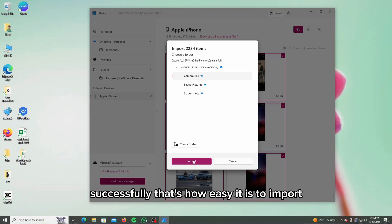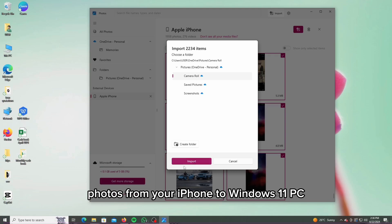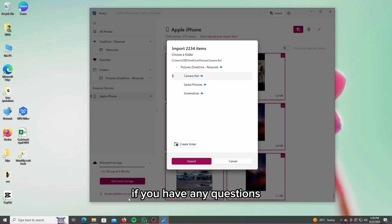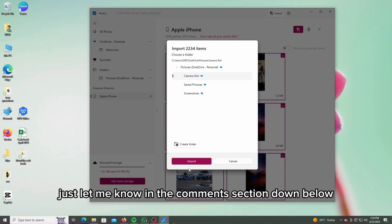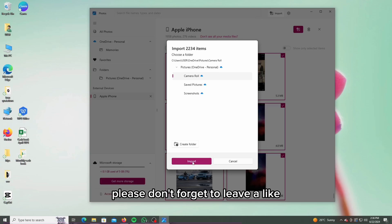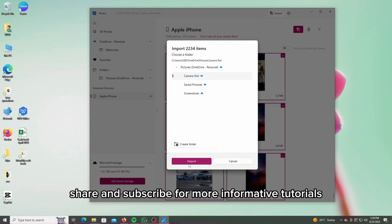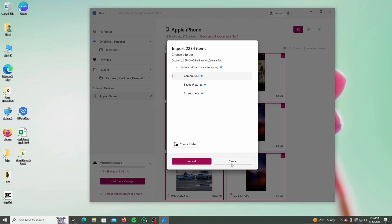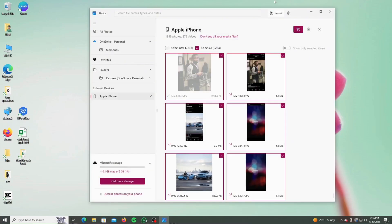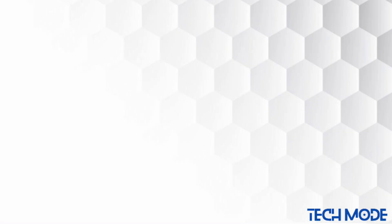That's how easy it is to import photos from your iPhone to Windows 11 PC. If you have any questions, just let me know in the comments section down below. Please don't forget to leave a like, share and subscribe for more informative tutorials like this one. I'll see you next time.